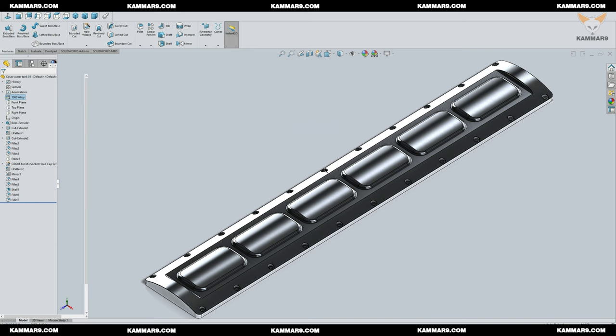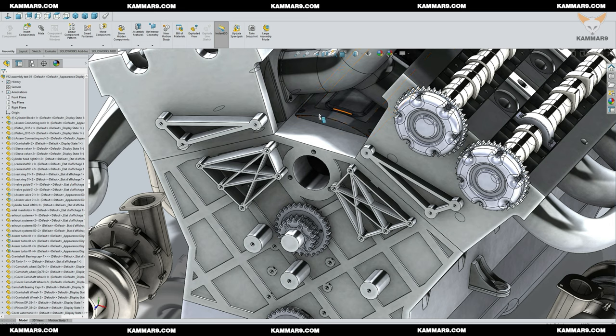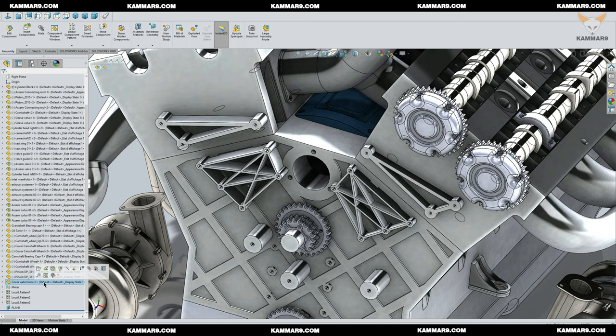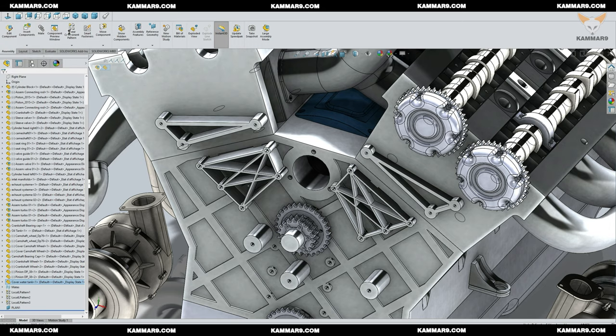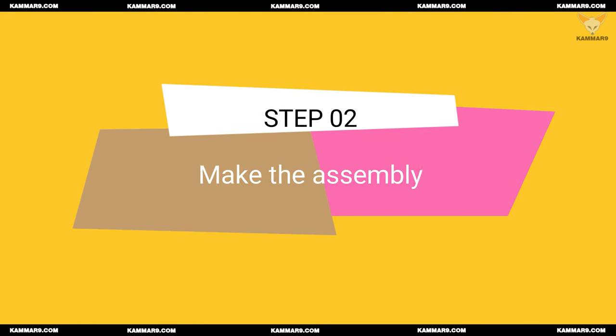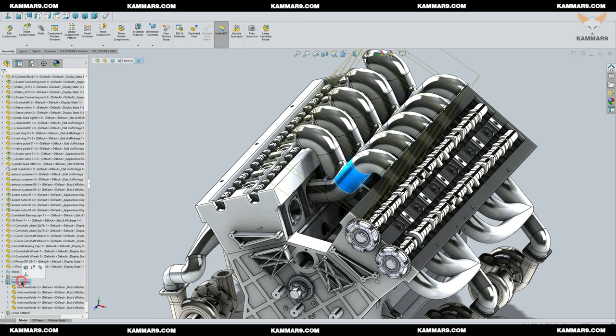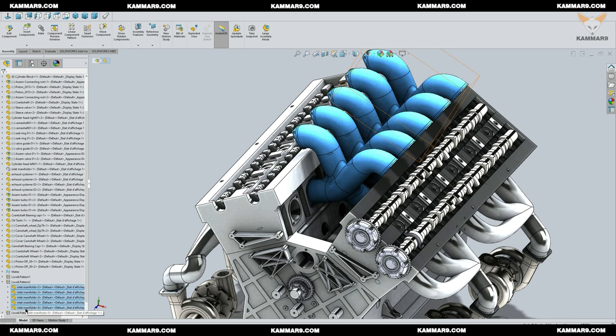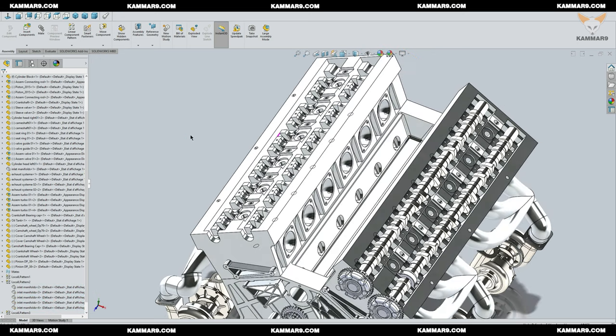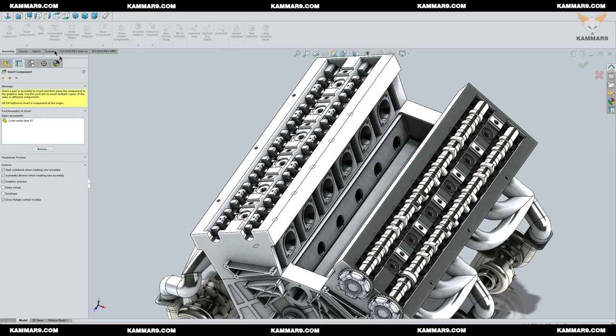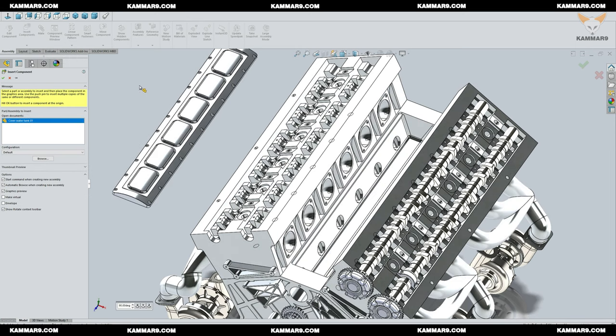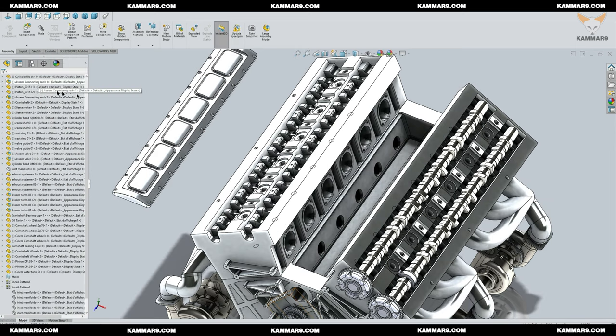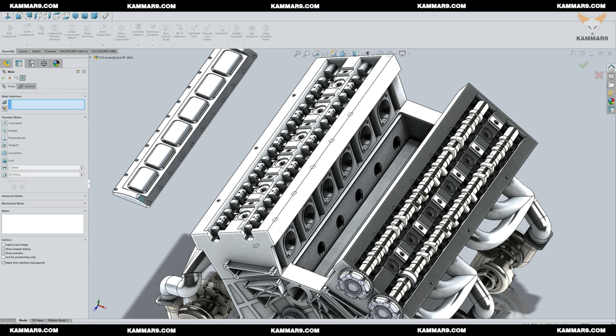Let's add our part to the engine assembly. As you can see here, I will remove it and show you how to add this one. I will hide the inlet manifold to work easily. Choose the cover water tank here and add some mate here.